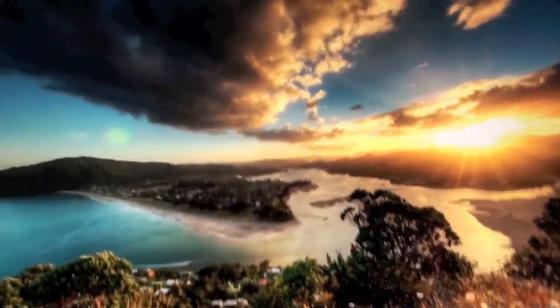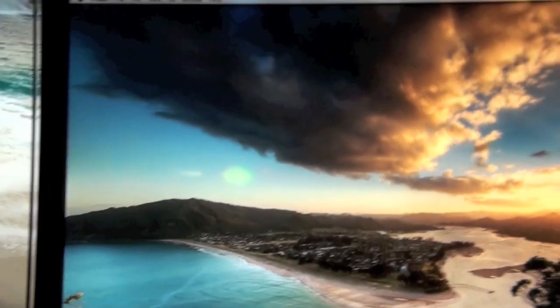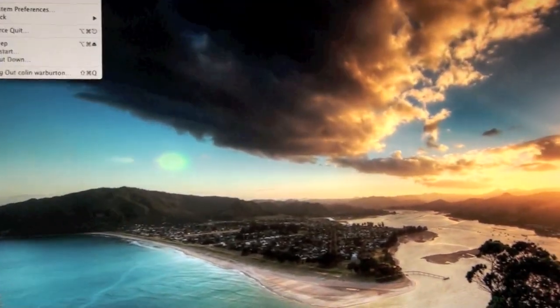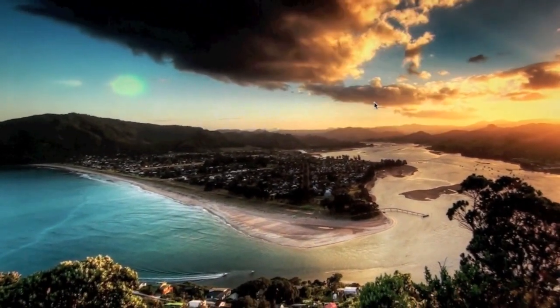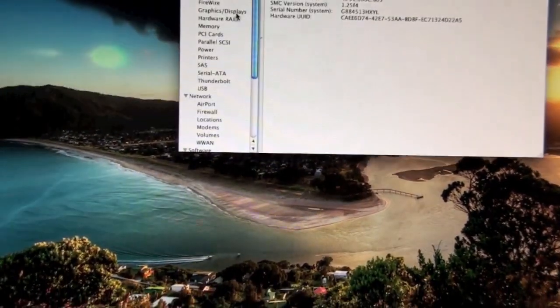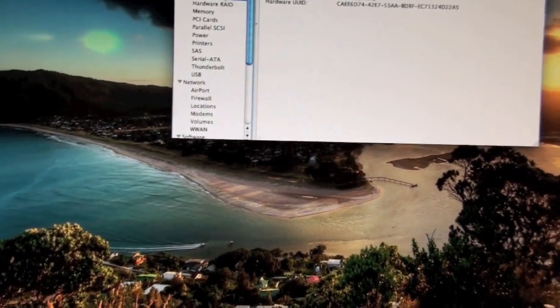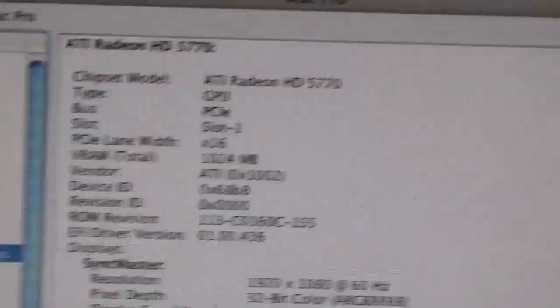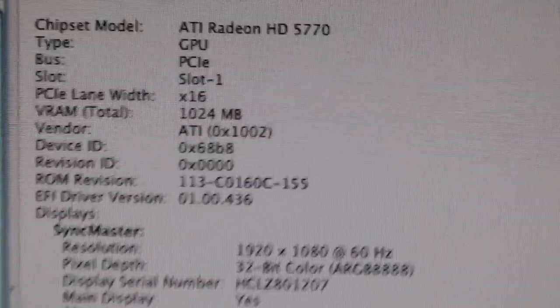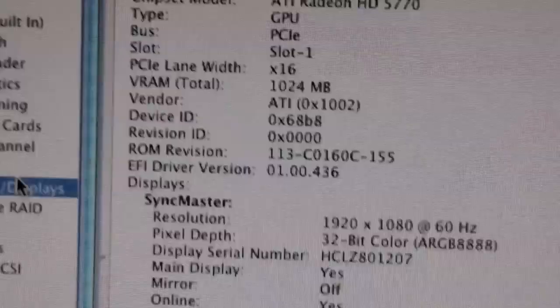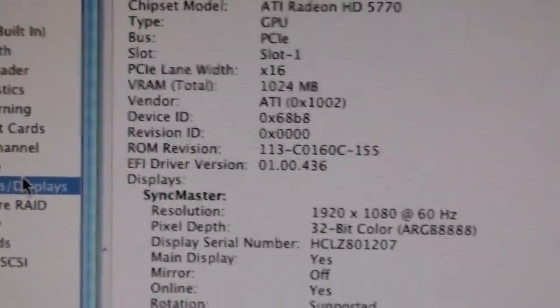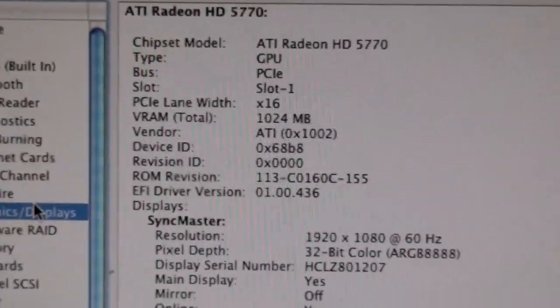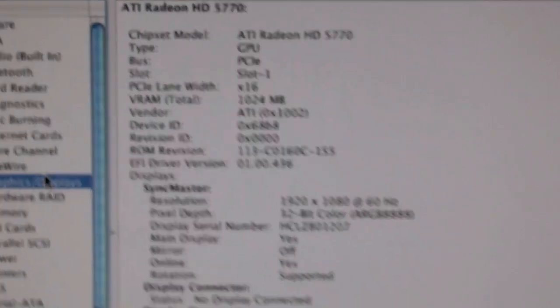It looks good to me. Let's check the information about the video card. Yep, it works. 5770 with 1024 megabytes, 1 gig of RAM, VRAM.